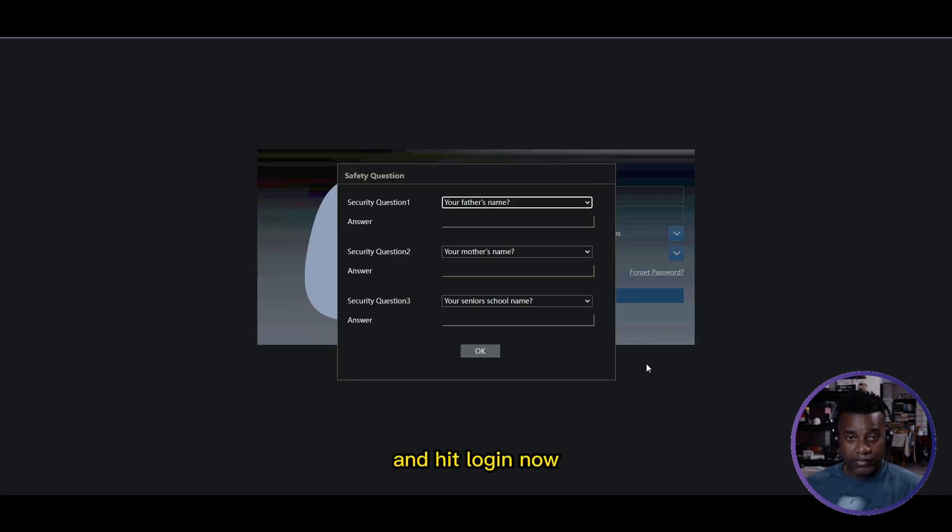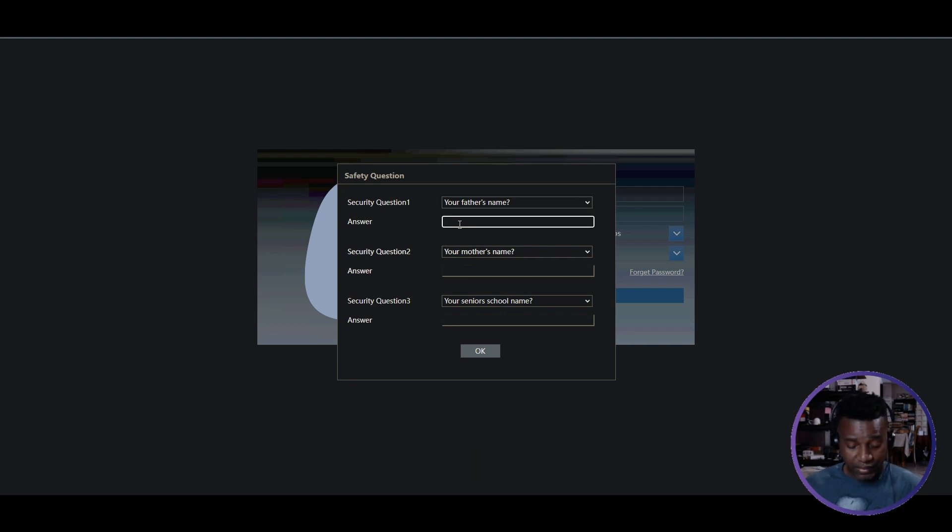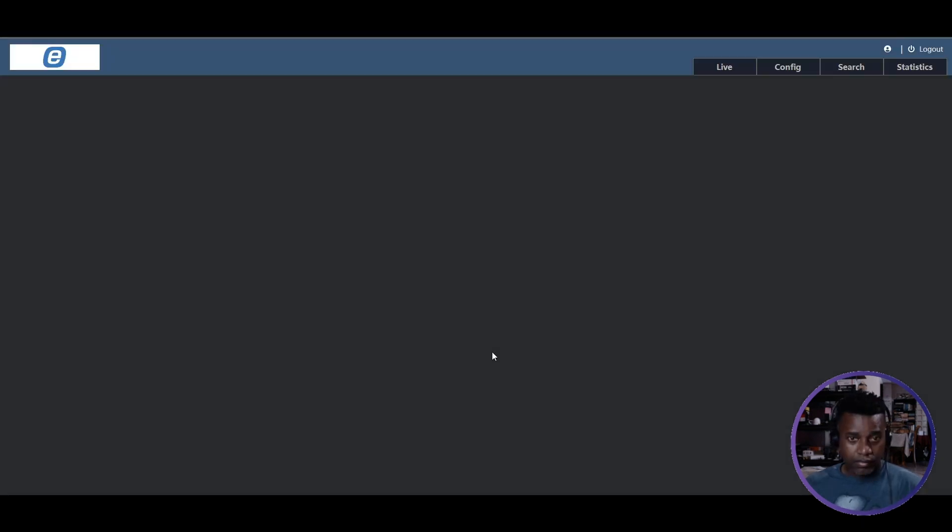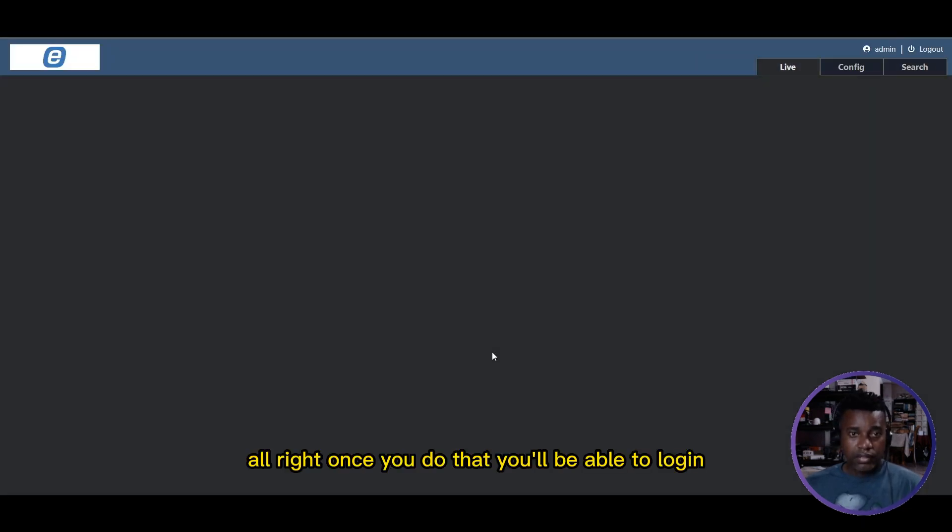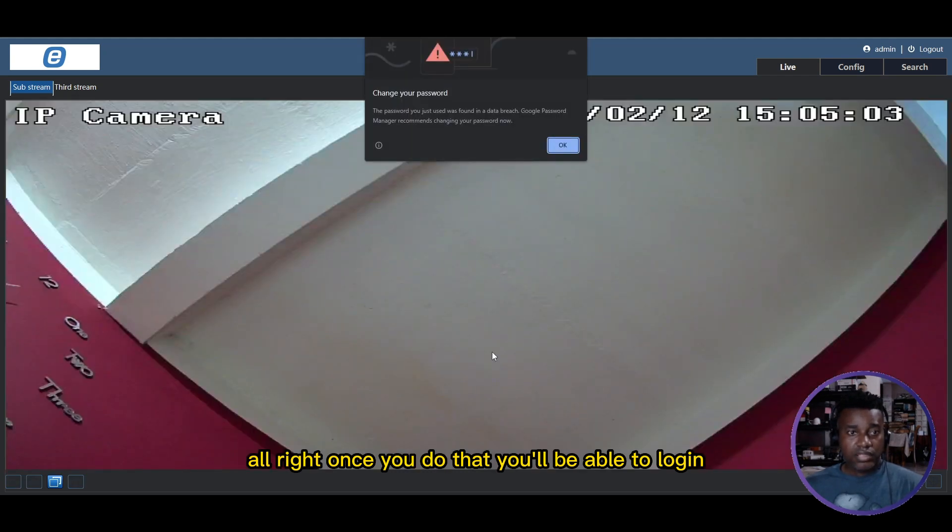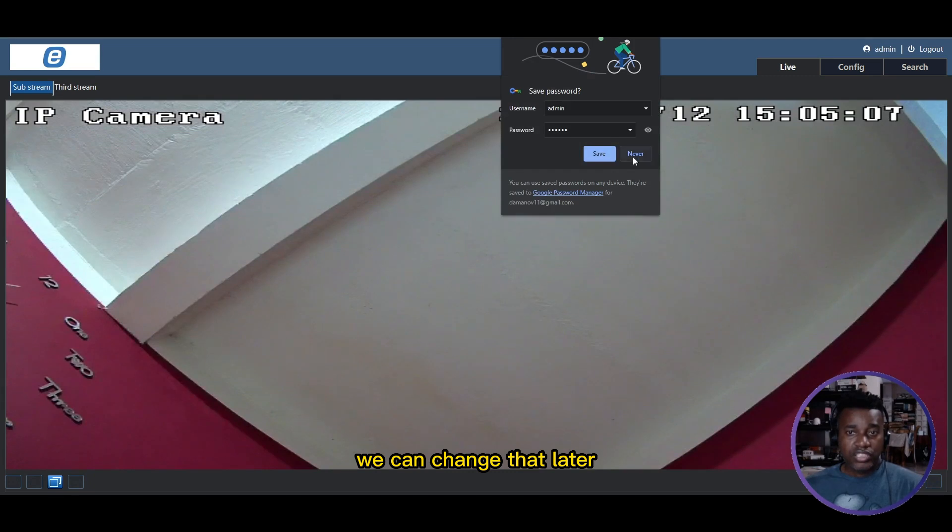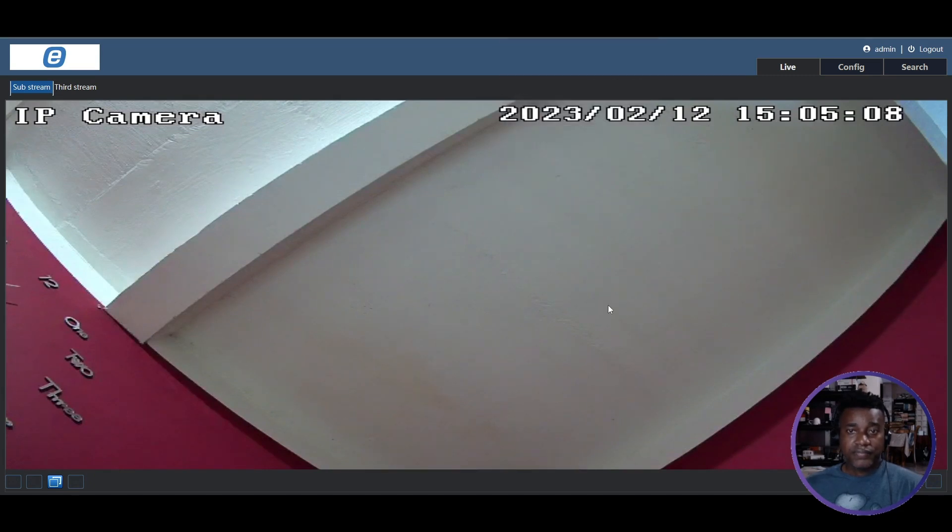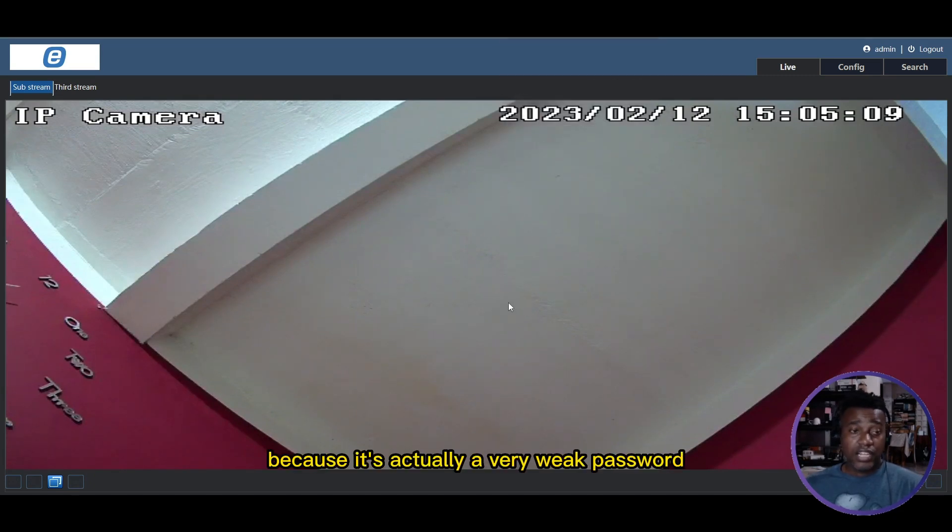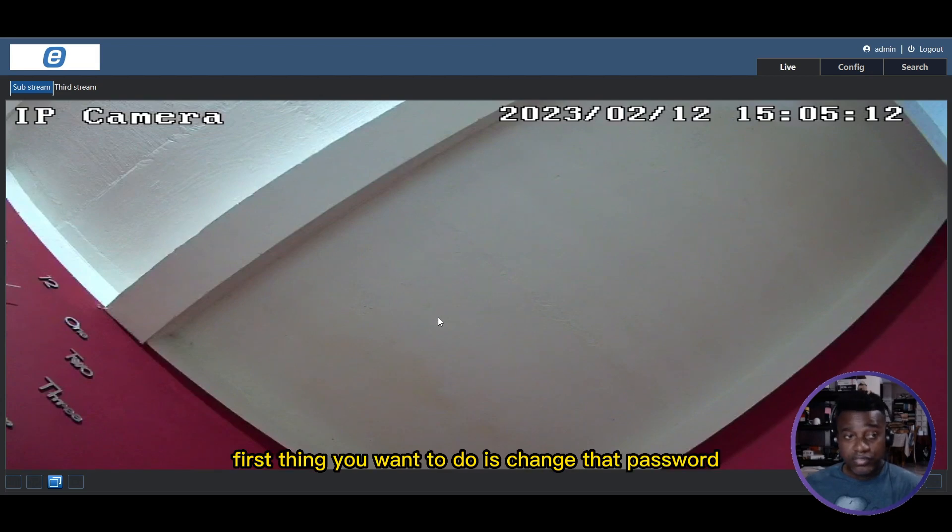Hit login. Now it's going to ask you to enable some security questions. Let me just run through this real quick. Once you do that, you'll be able to login. It says change your password - we can change that later because it's actually a very weak password. Once you're logged in, the first thing you want to do...